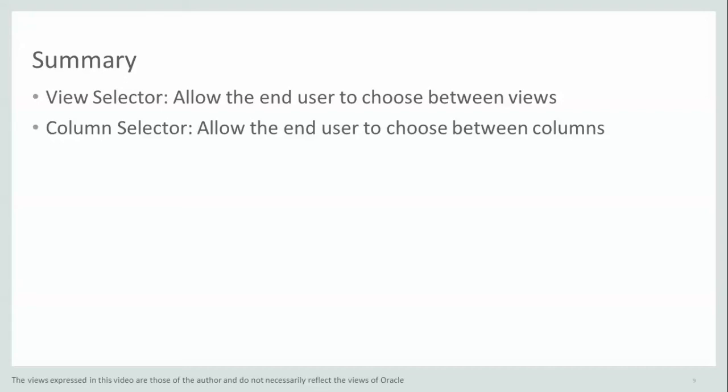To summarize this episode, I showed you how you can use the view selector to allow the end user to choose between views within the report. And the column selector to allow the end user to choose between columns in the report.